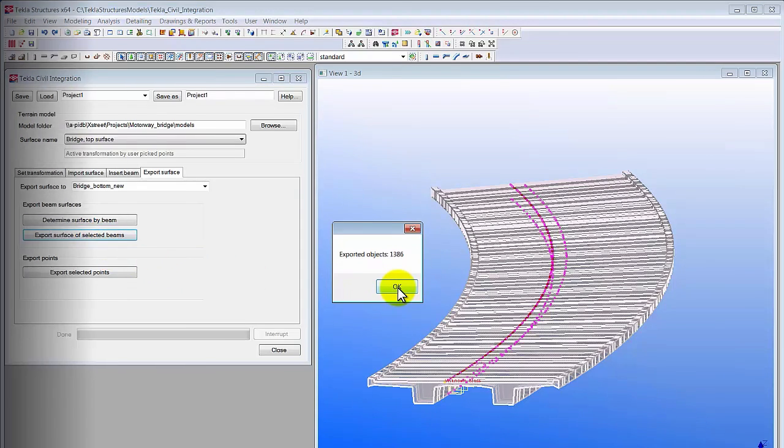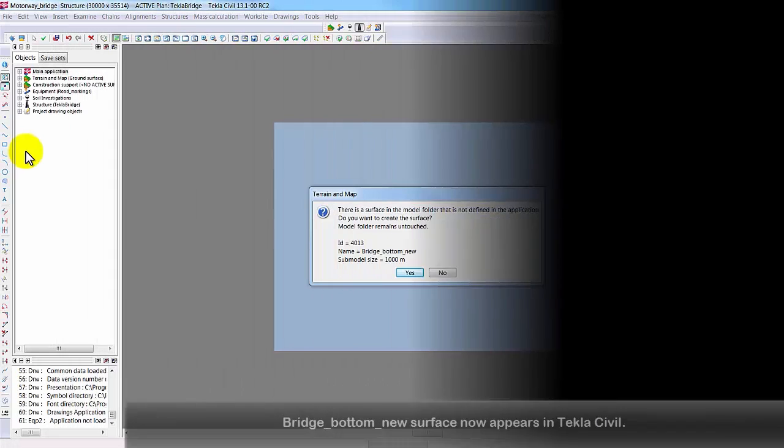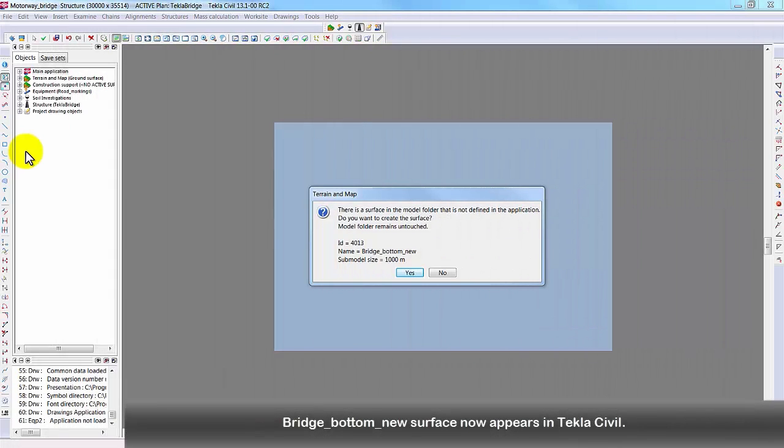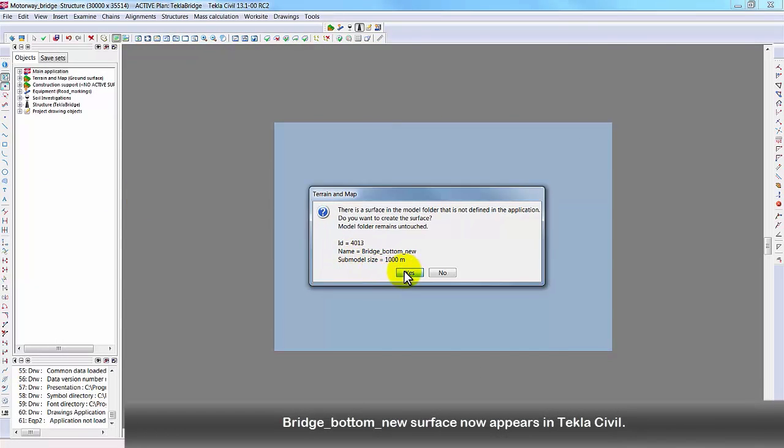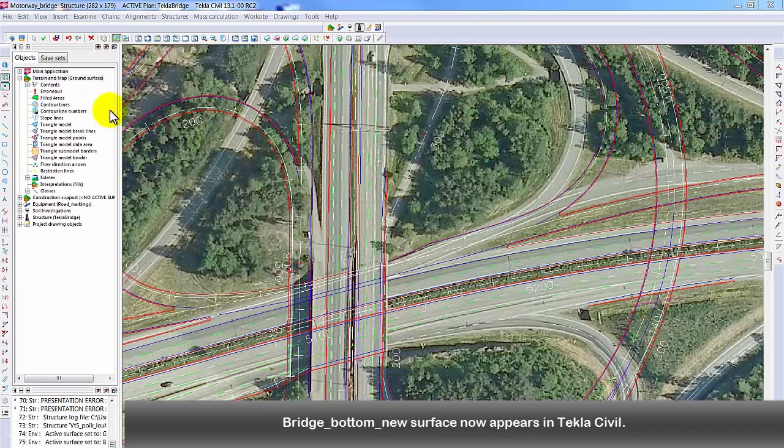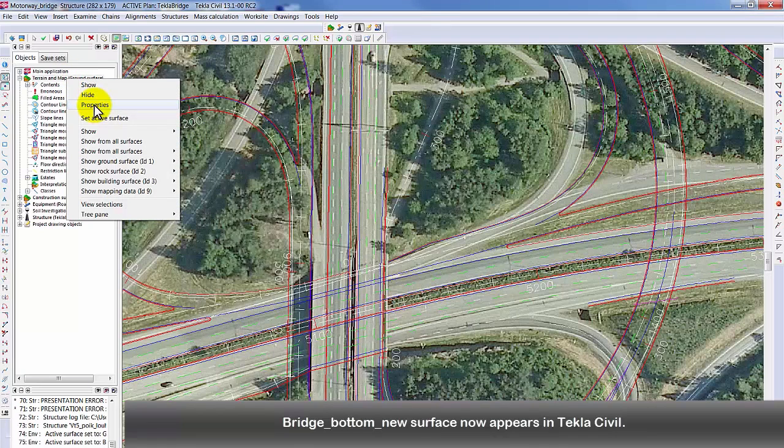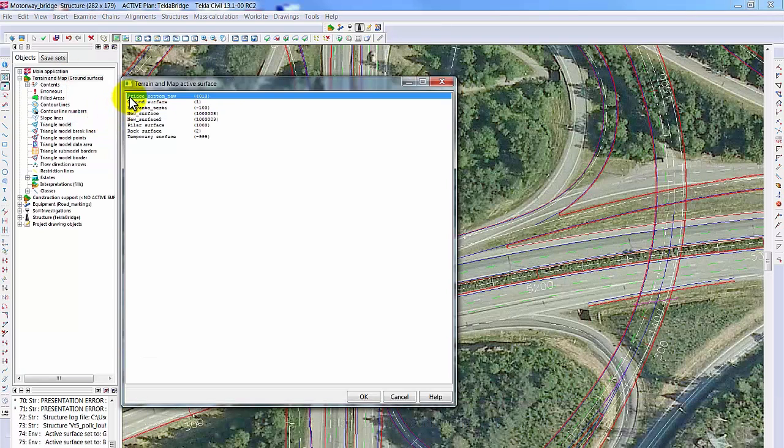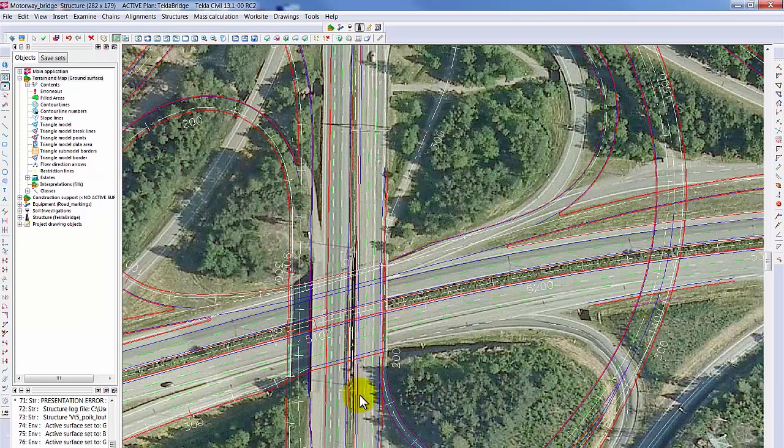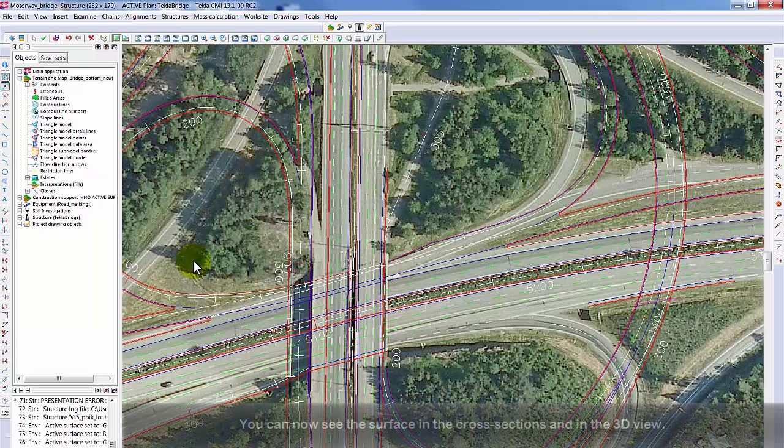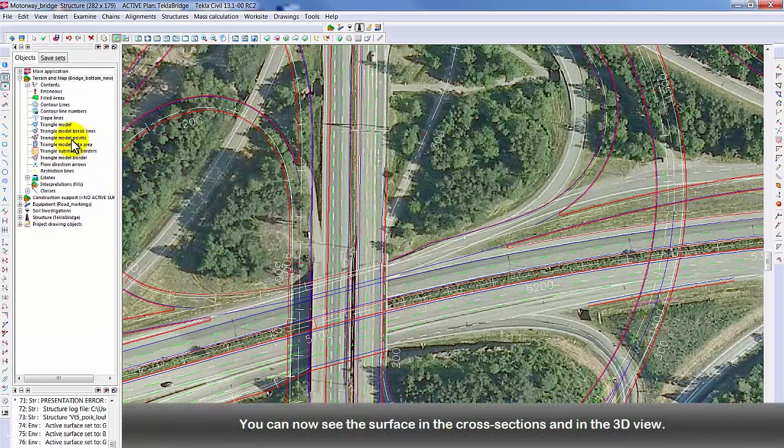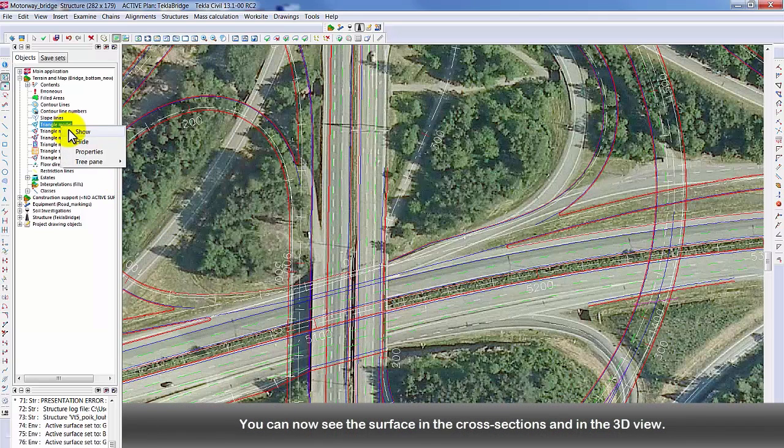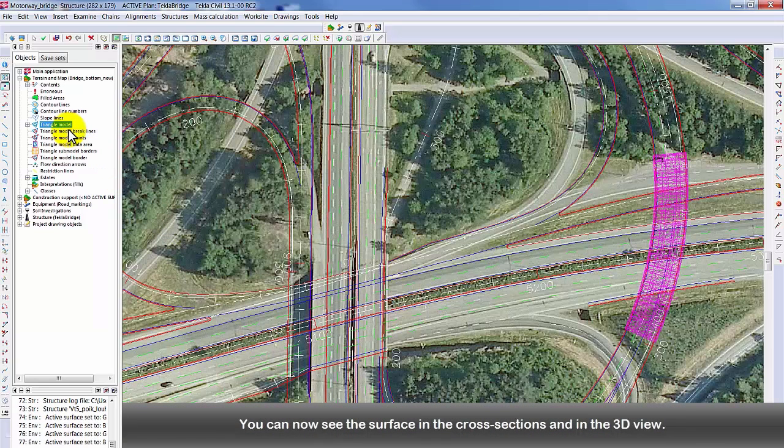Let's go back to Tekla Civil. Bridge Bottom New Surface now appears in Tekla Civil. You can see the surface in the cross sections and in the 3D view.